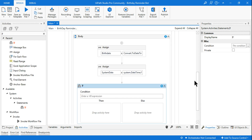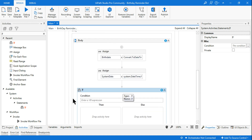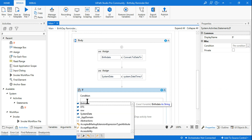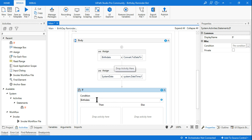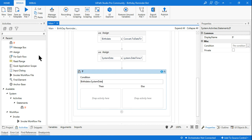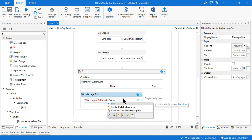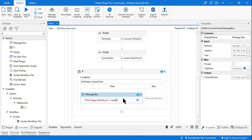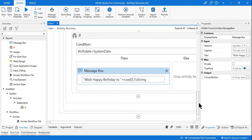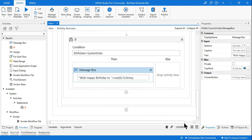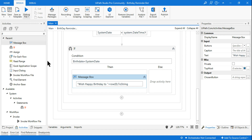Now I put a simple If condition. If BirthDate equals SystemDate, then it is a match. In the Then block, I add a message box saying 'Wish Happy Birthday to ' and concatenate the person's name using row(0).ToString, since the name is in index zero. You should experiment with what I'm teaching and try it in your own UiPath environment.